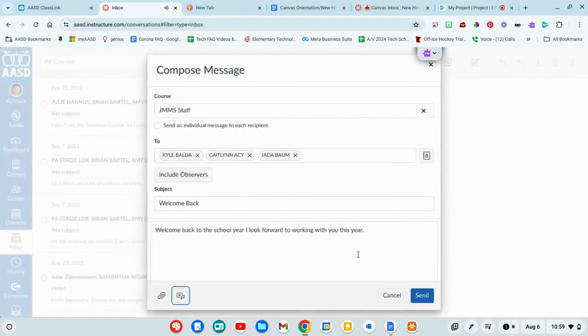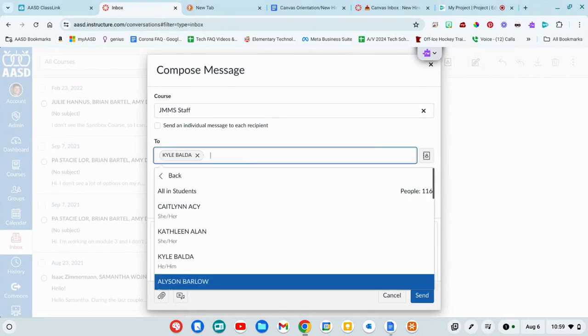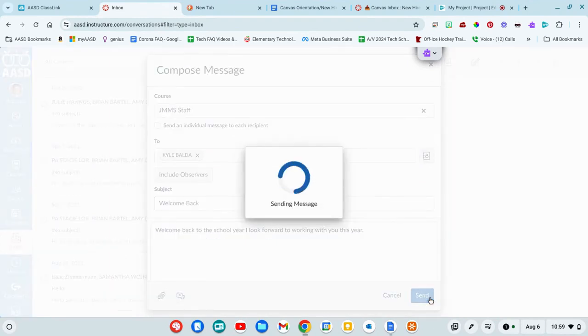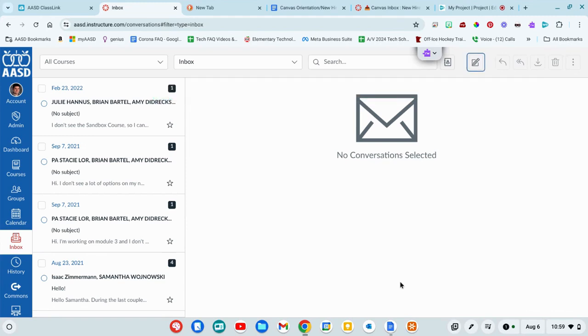So when you're done, you're going to send this to Kyle. You'll like that. You just click send. And then that's going to be a pretty straightforward way to send messages in your Canvas inbox.